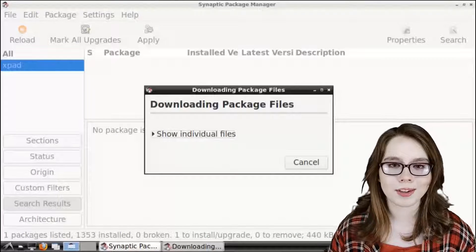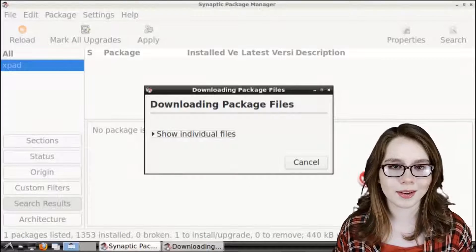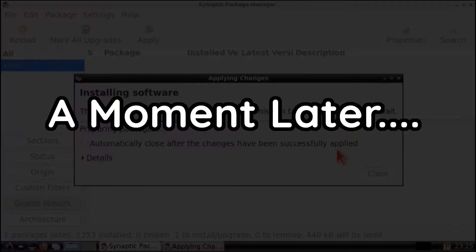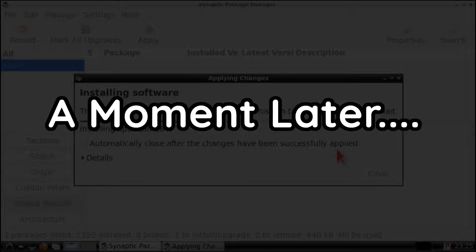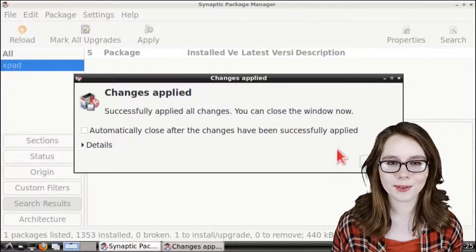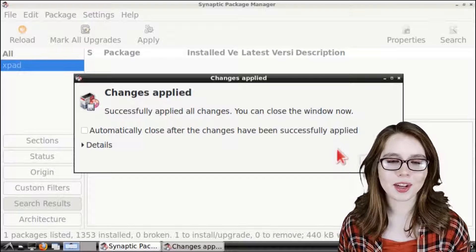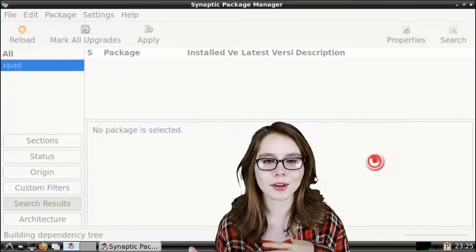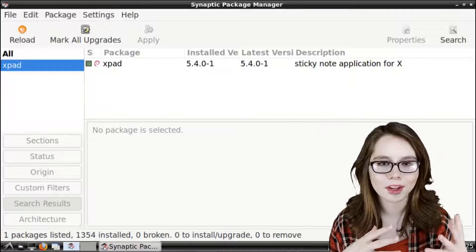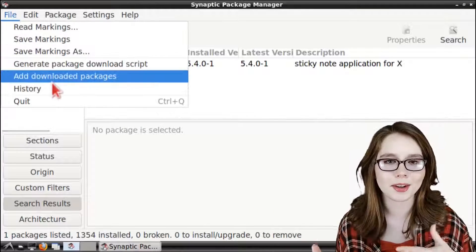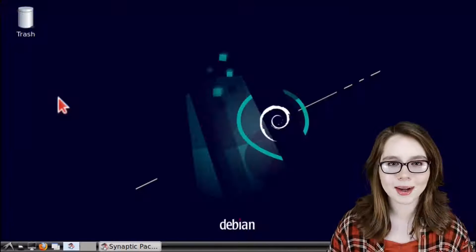From there we just wait for the download to finish. When XPad is finished installing we can click on the close button to close out of the changes applied window and then we can close out of Synaptic.